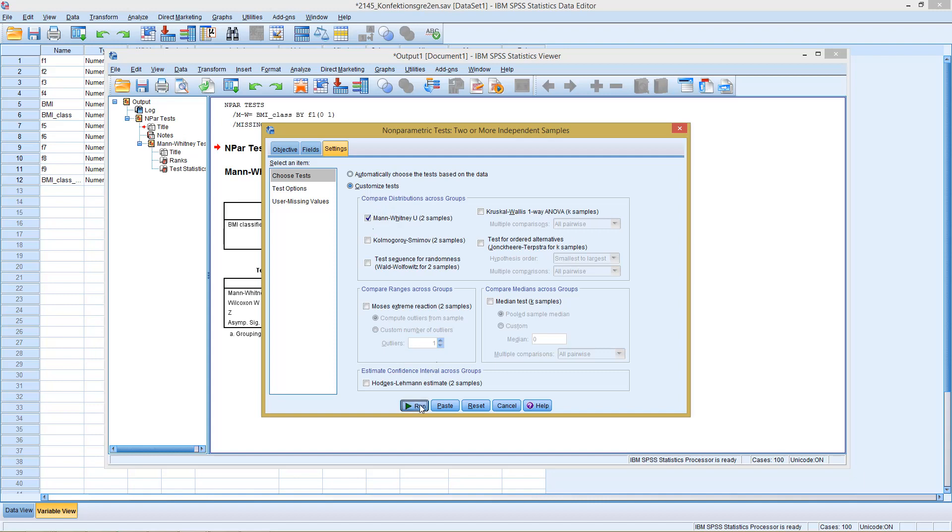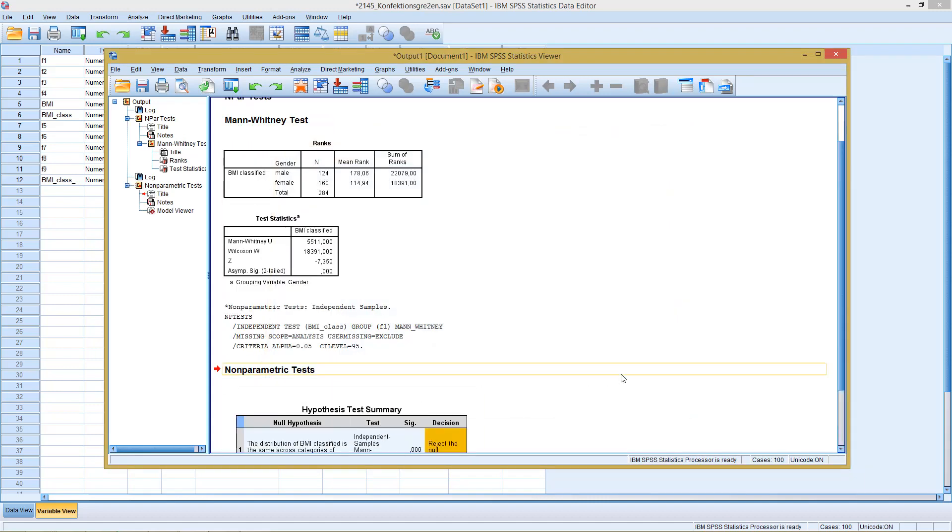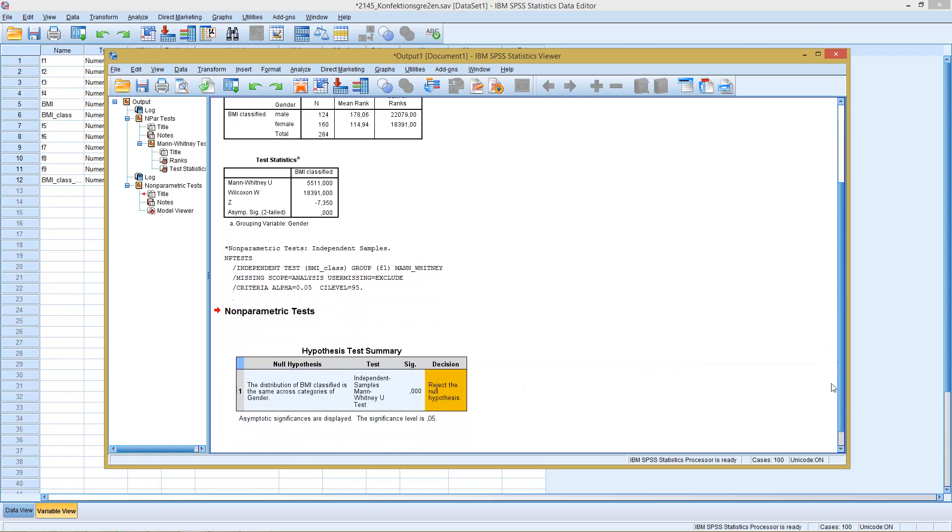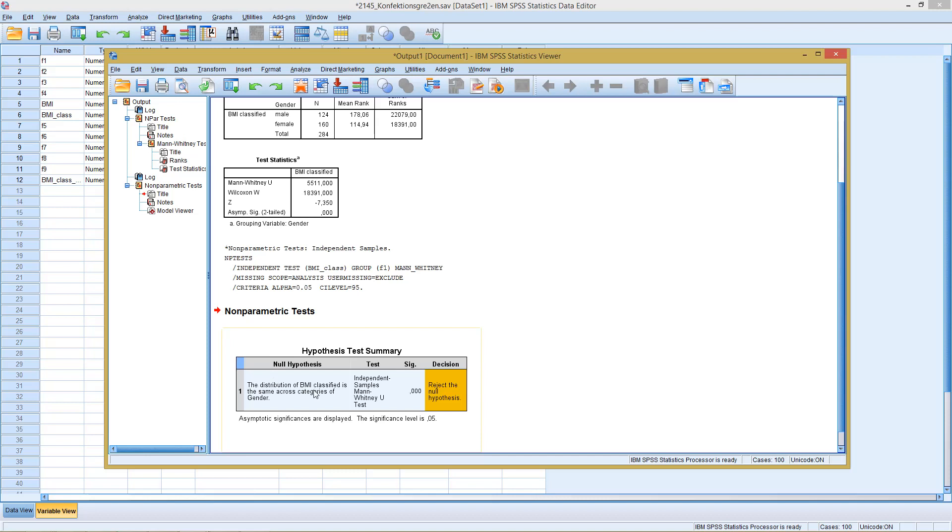Click on Run, and we see we get the exact same results as before. Distribution of BMI classified is the same across the categories of gender. As the significance level is below 5%, it tells us here to reject the null hypothesis. So the distribution of BMI is not the same across the categories of gender.